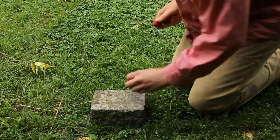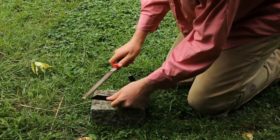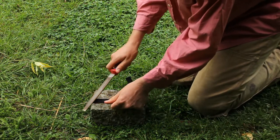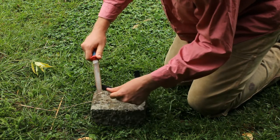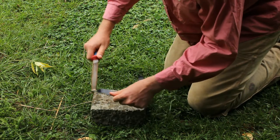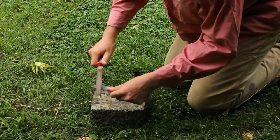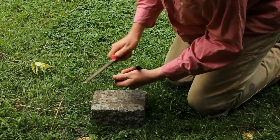And then I'm going to file down any kind of sharp areas because I don't want to cut myself on it when I'm using it.